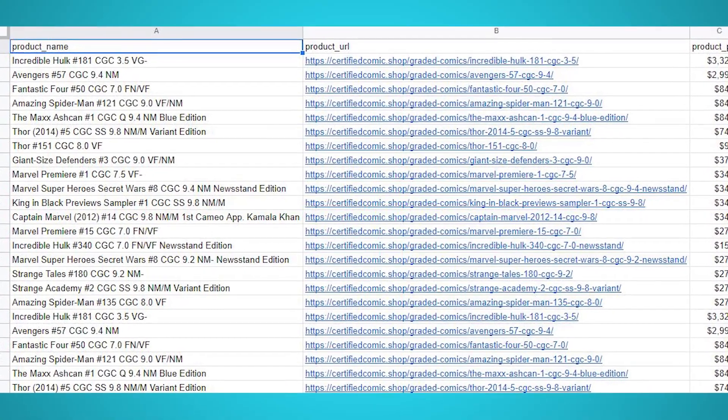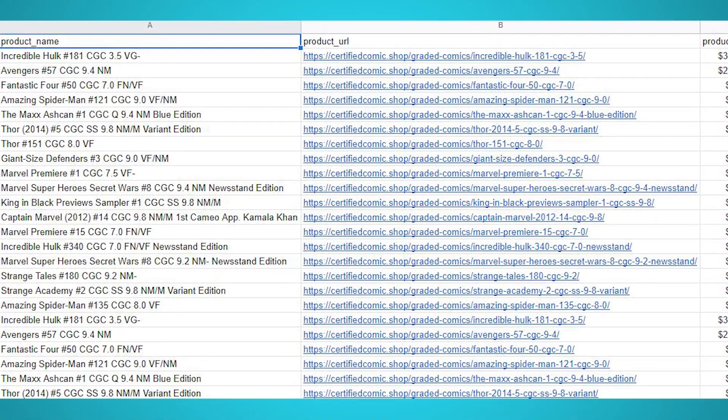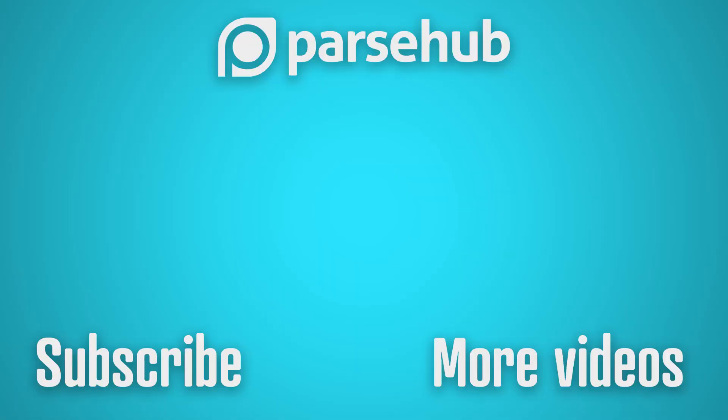Here's what ParSub's data export produced. If you need further help scraping WooCommerce websites or any website, contact our live support. The link is in the description below. Happy Scraping!